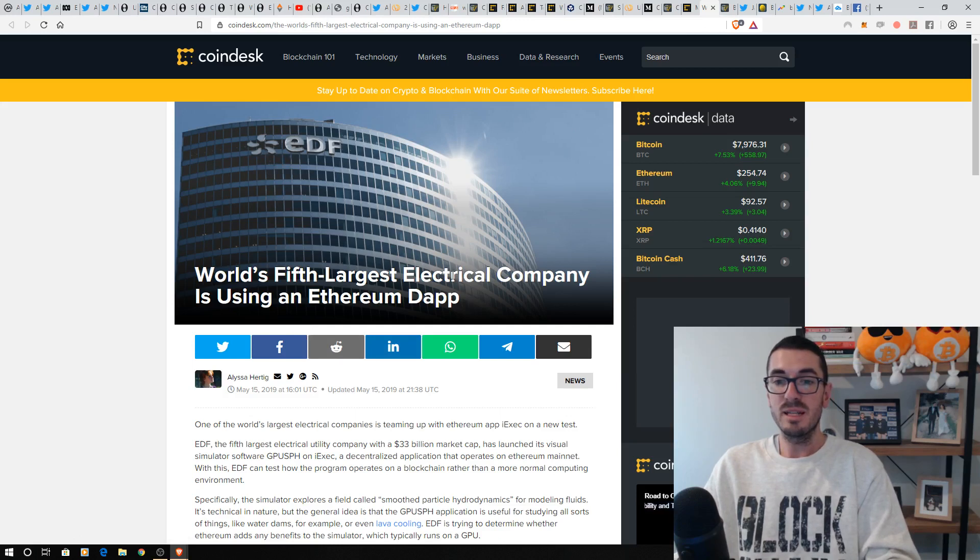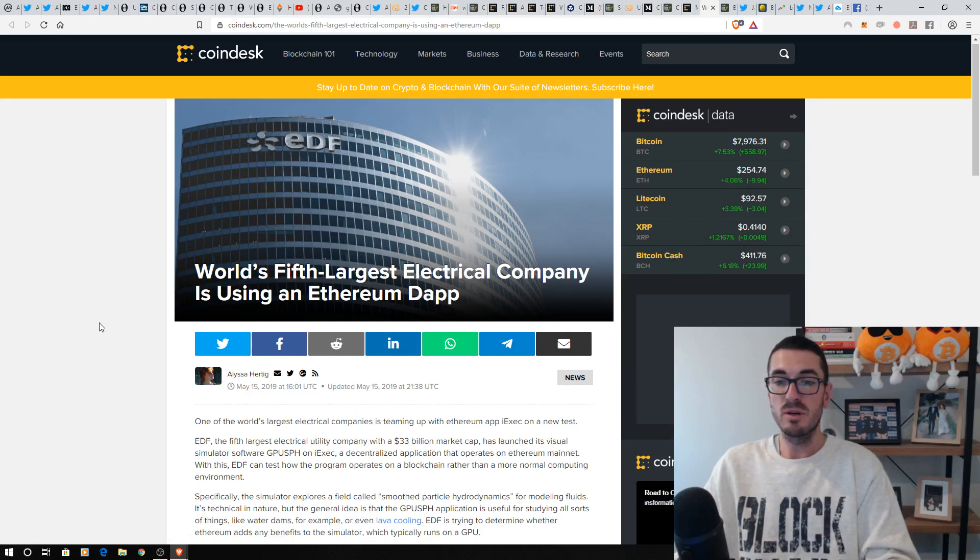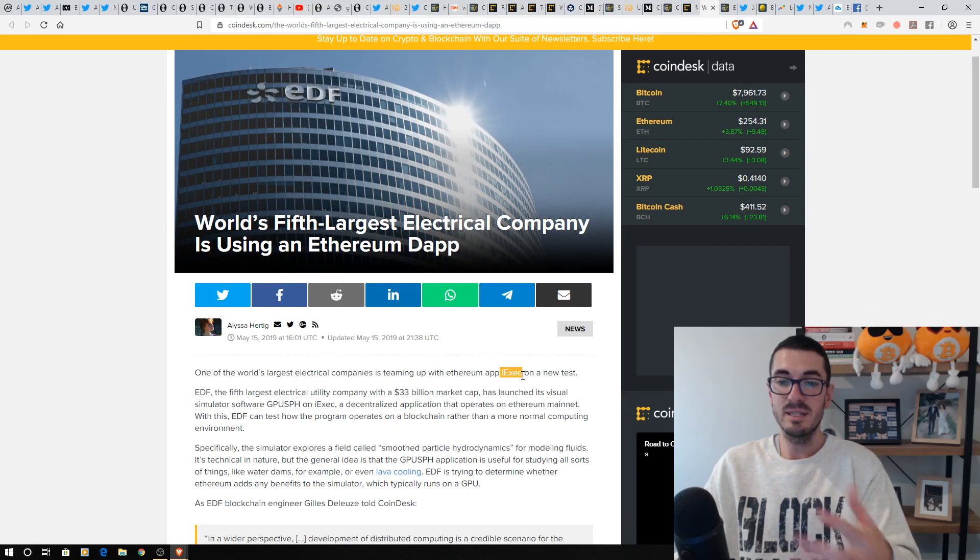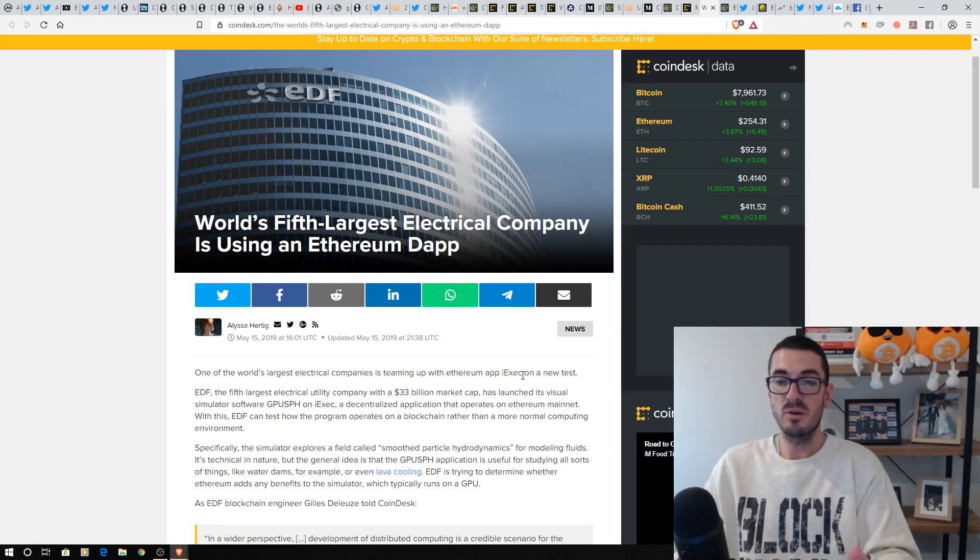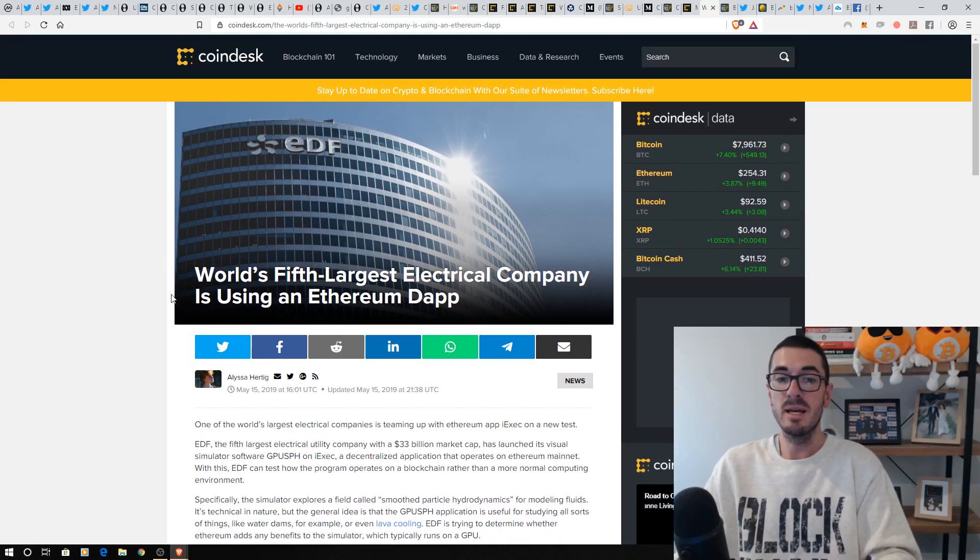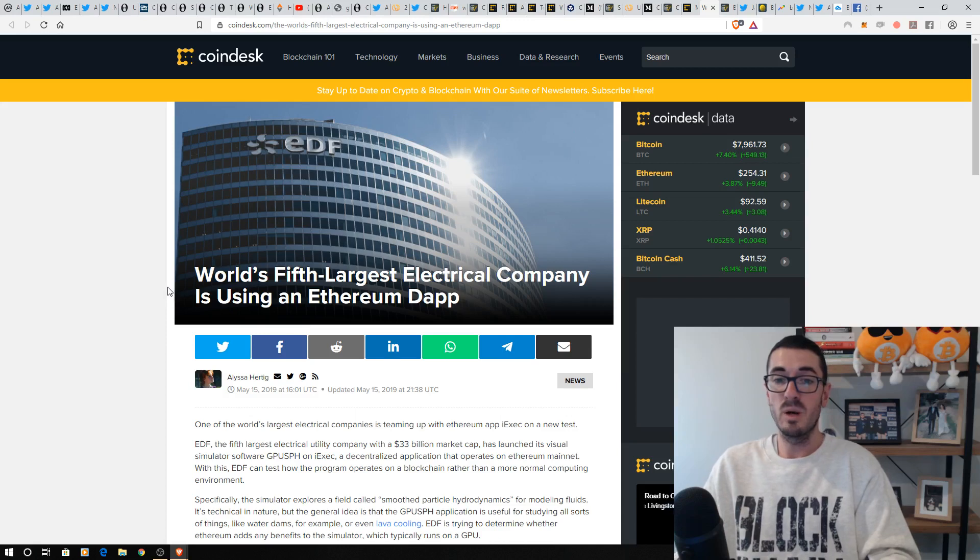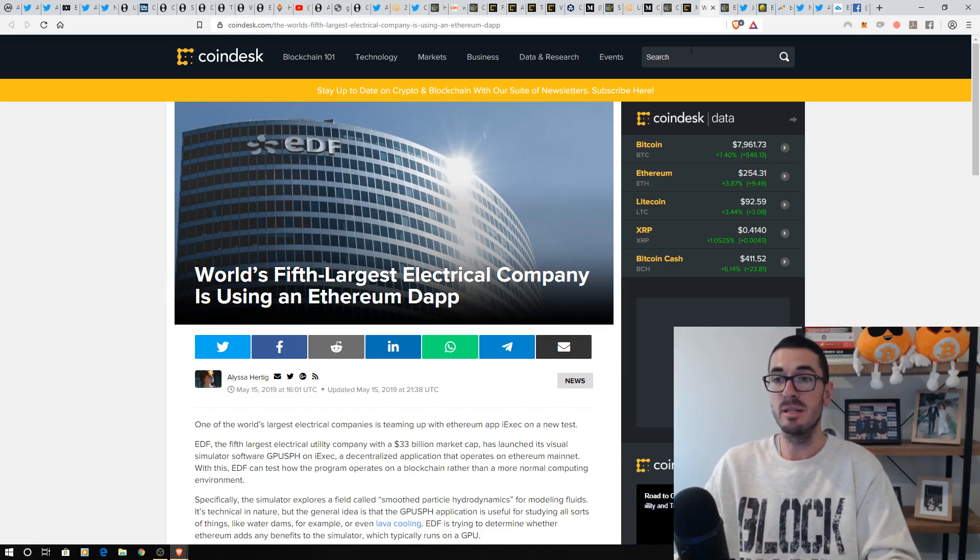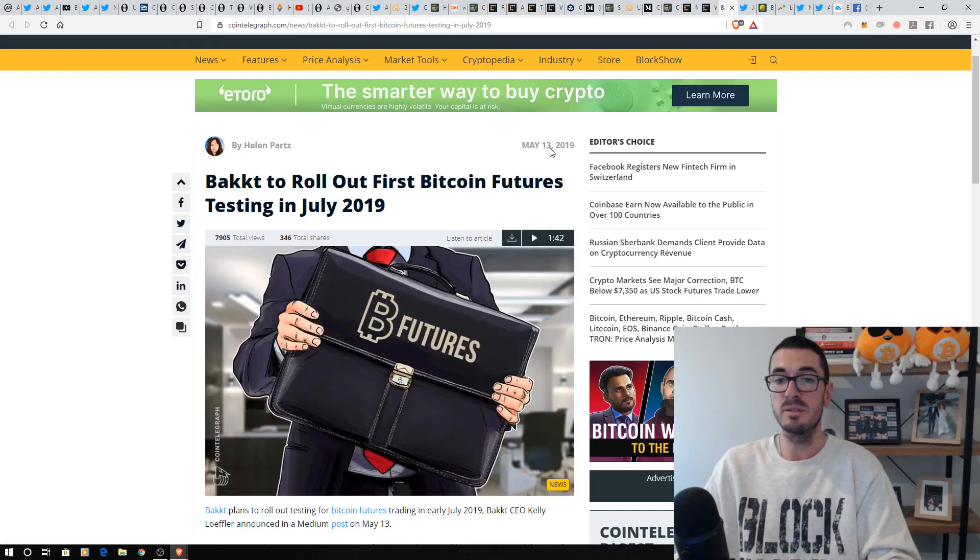The world's fifth largest electrical company now using an Ethereum DApp as well. iExec is one I've covered on the channel in the decentralized computing space. Really fantastic project. And Powerledger is the other one that comes to mind when we talk about these electrical companies. And Powerledger is one that I'm still bullish on. I know they've had a tough run, but I believe that they're going to do good things in the next 12 months.